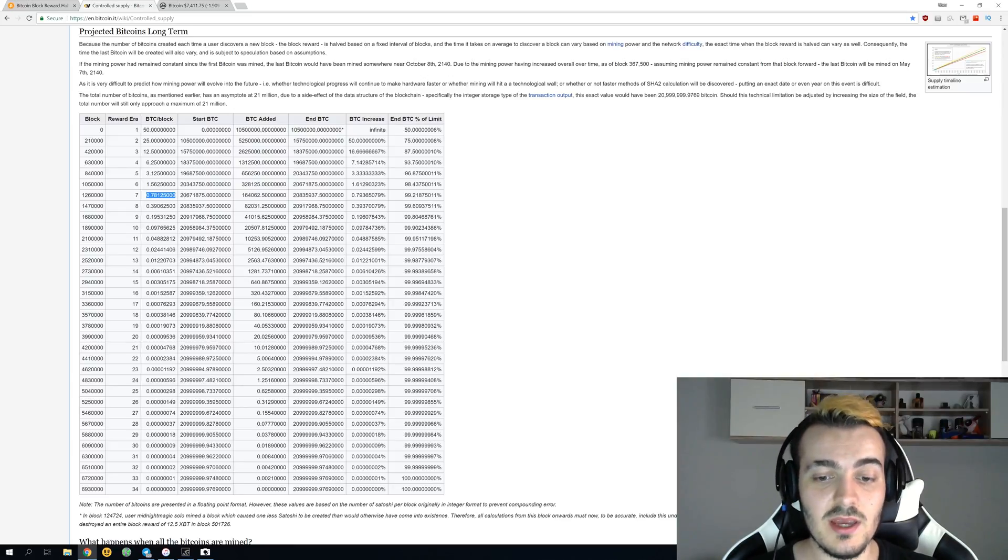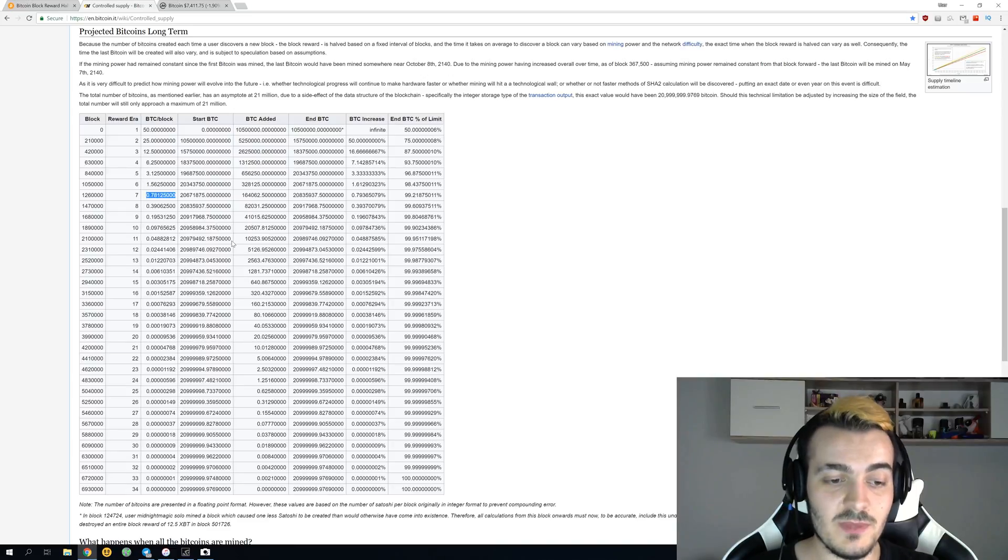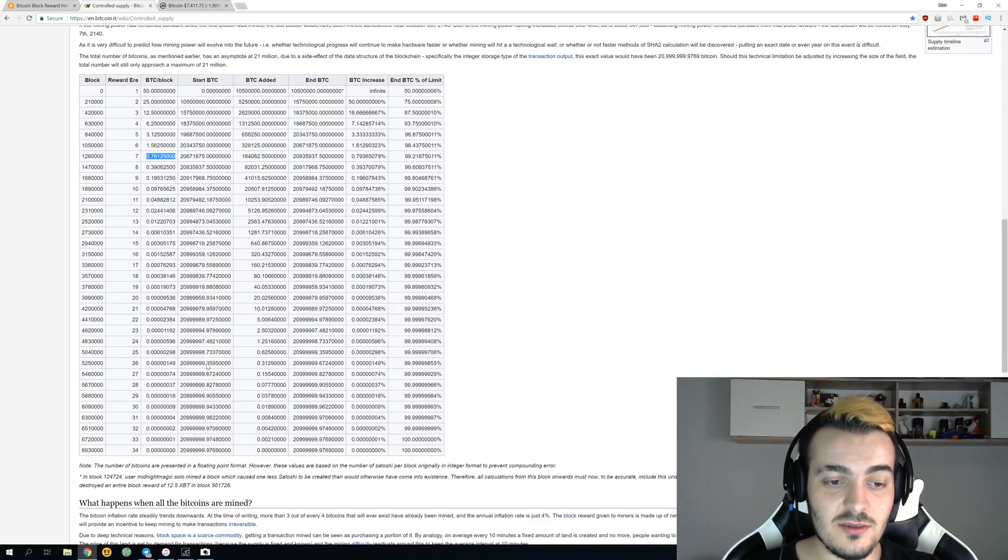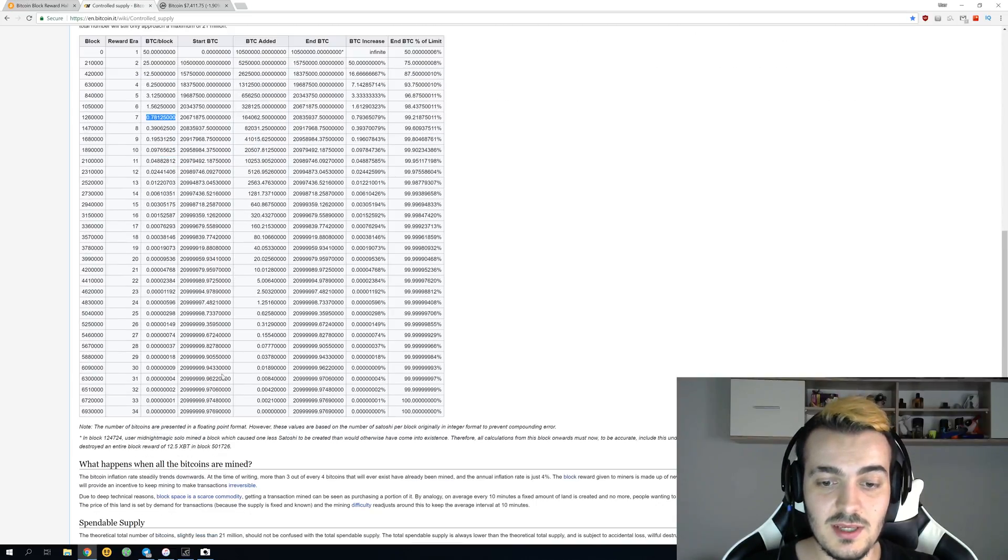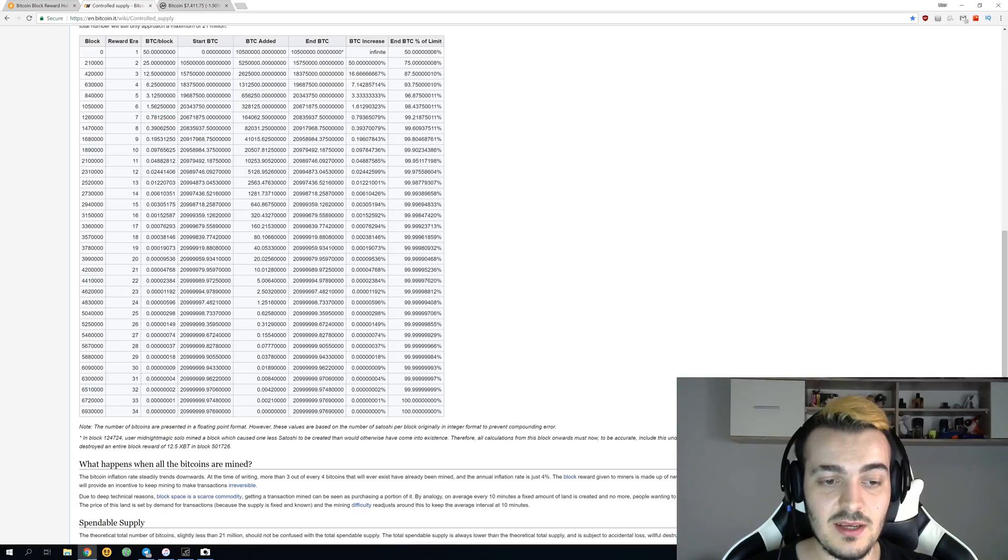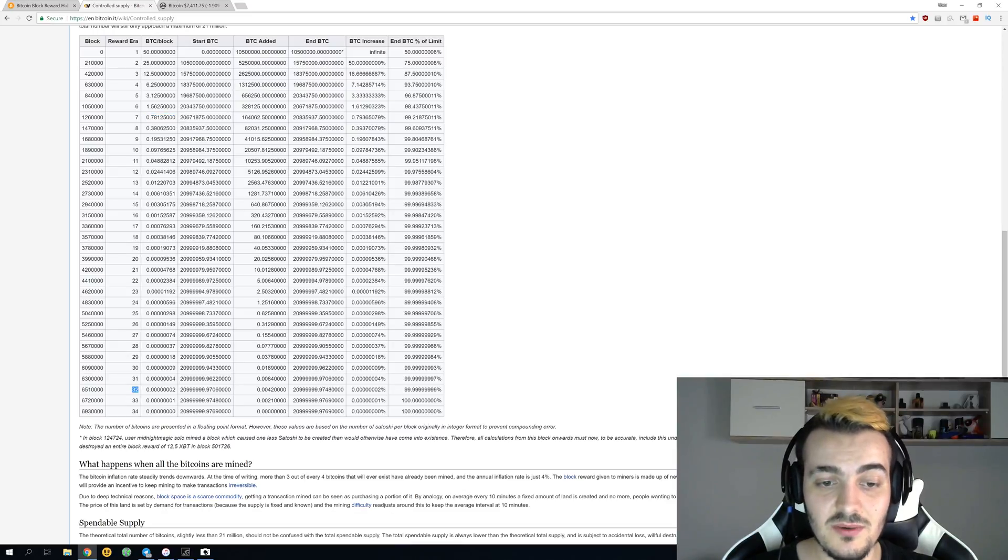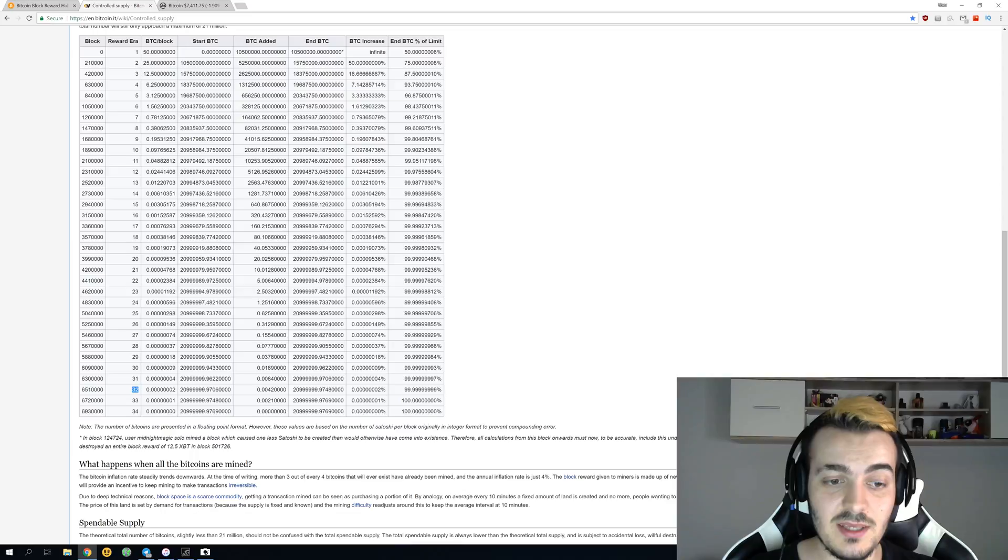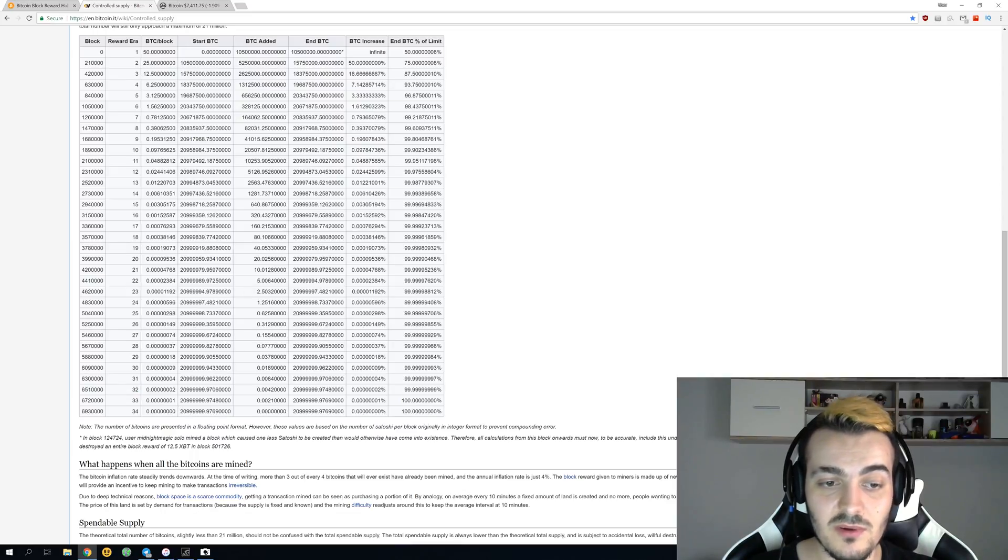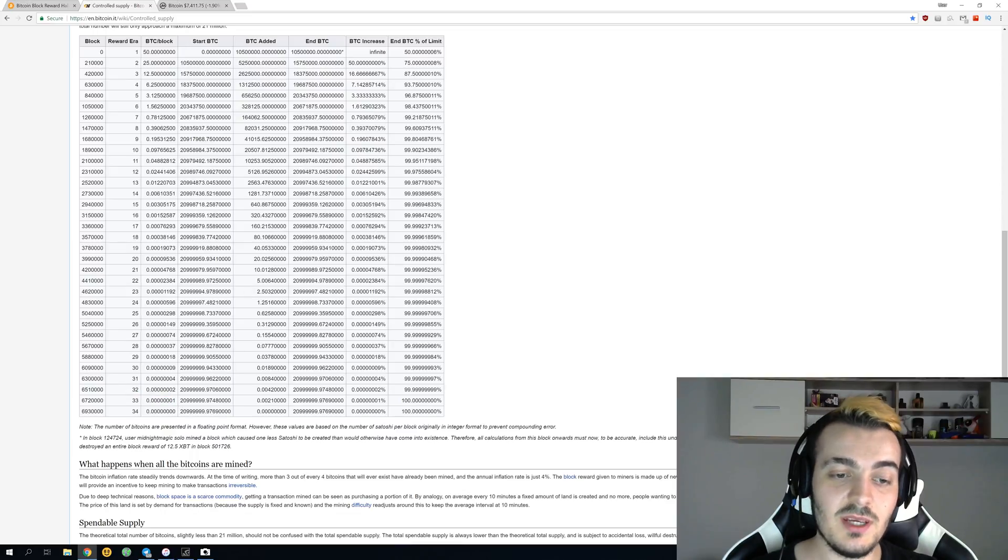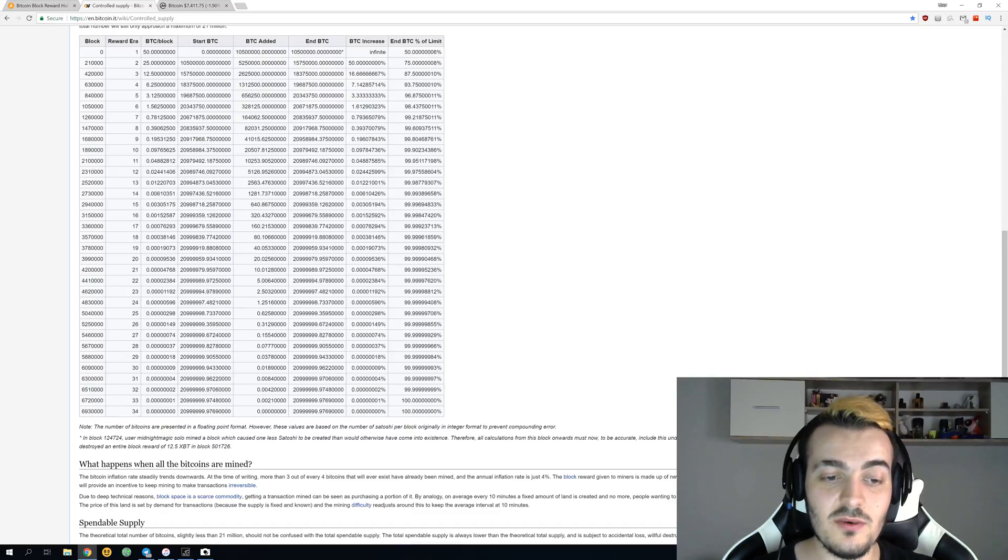Over here you will just be fighting for one block for one satoshi. I'm not sure if anyone will be mining over here for one satoshi per block, but if that actually happens and we are maybe all alive in 100 years, it will be really interesting to think about it.